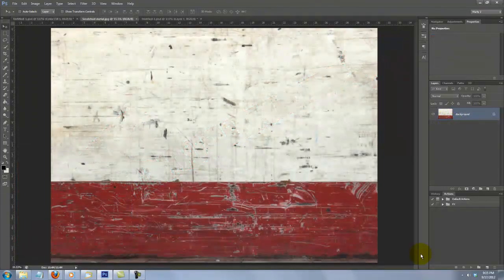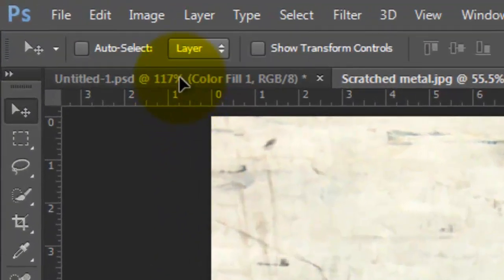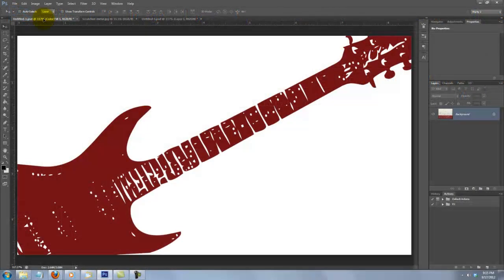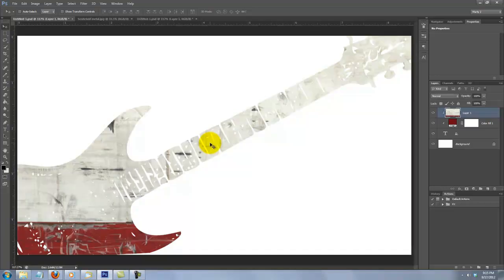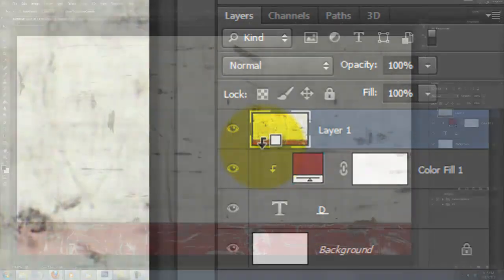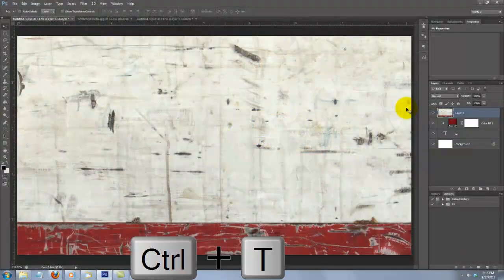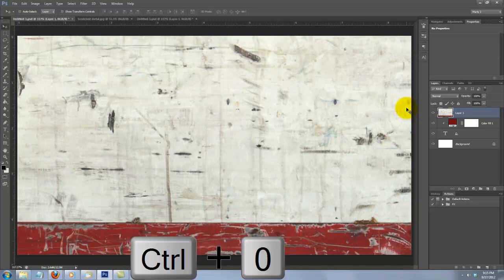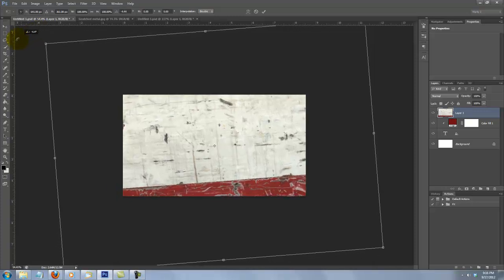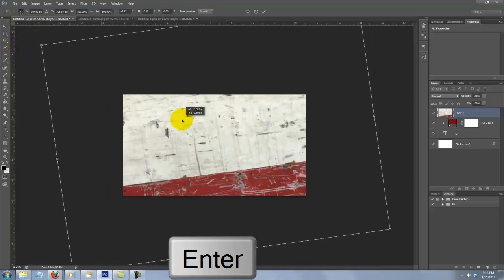I'll use this image as the surface texture for our poster. For your convenience, I provided a link to it in the video's description so you can download it directly. To place it into our poster document, click anywhere on it, press and hold Shift and drag it up onto the tab of your poster document. With your mouse or pen still held down, drag it down onto the document and release. The reason it's inside the guitar is because it's presently being clipped to it. To unclip it, repeat the steps as before. Press Ctrl or Cmd plus T to call up your Transform Tool and Ctrl or Cmd plus 0 to see the entire Transform on your screen. Rotate it and reposition it to your liking, then press Enter or Return.